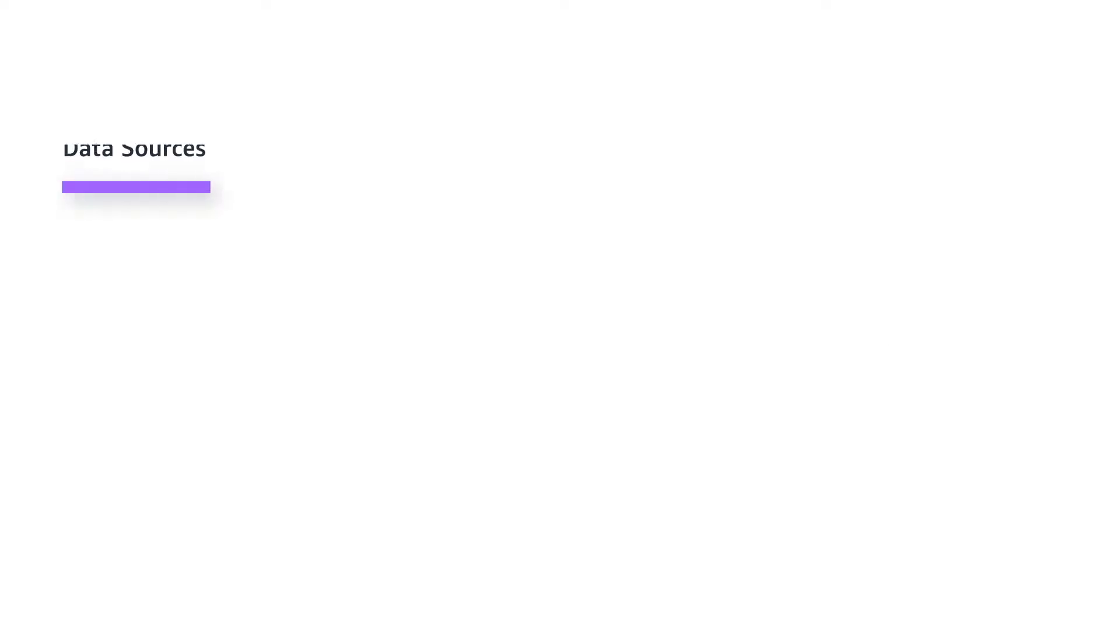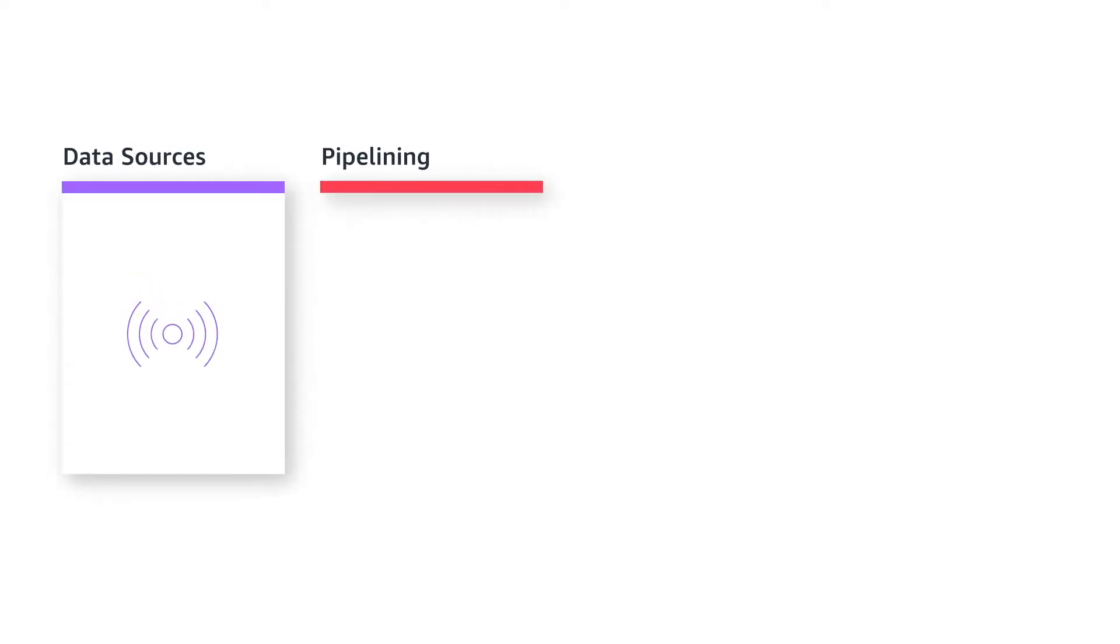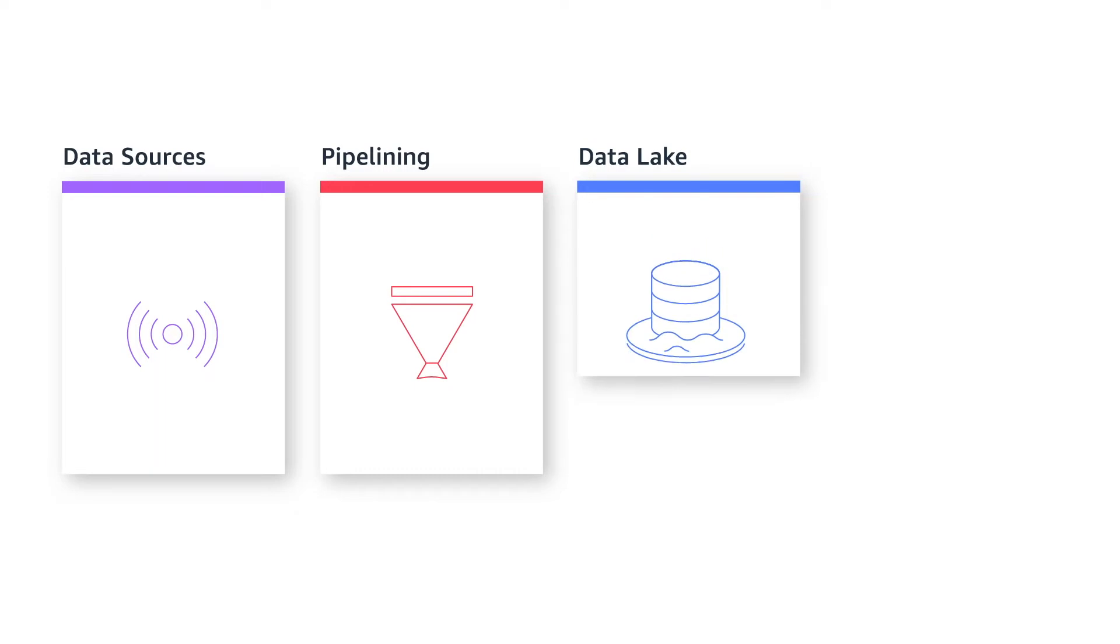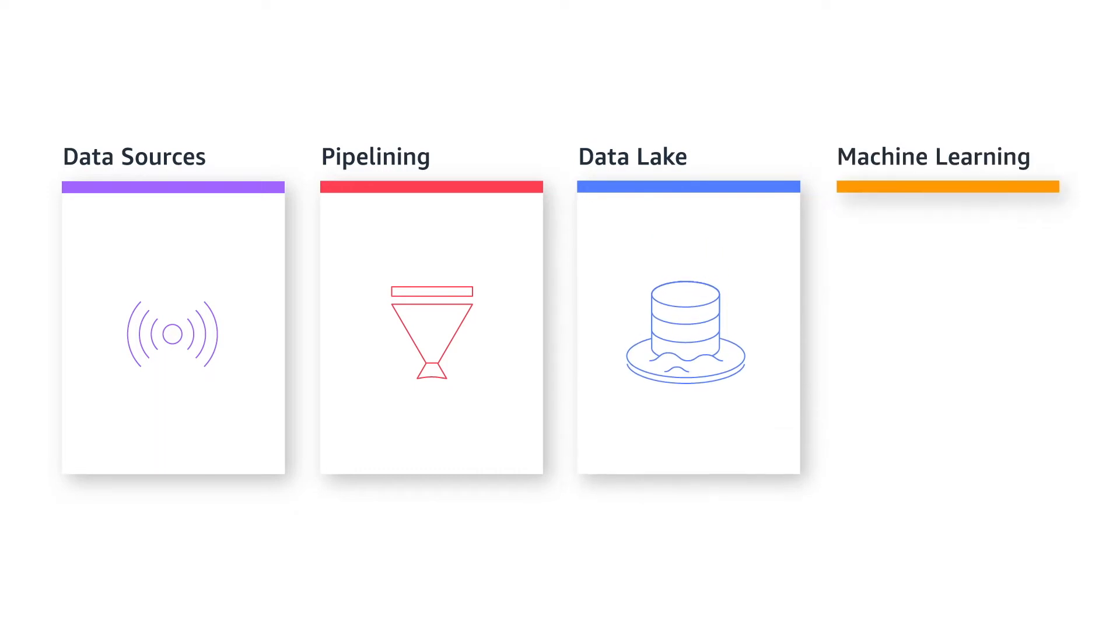Transforming data and preparing it for data science and machine learning can be a complex process. AWS makes it easy to build data lakes in the cloud using its broad portfolio of managed services and vast partner community.